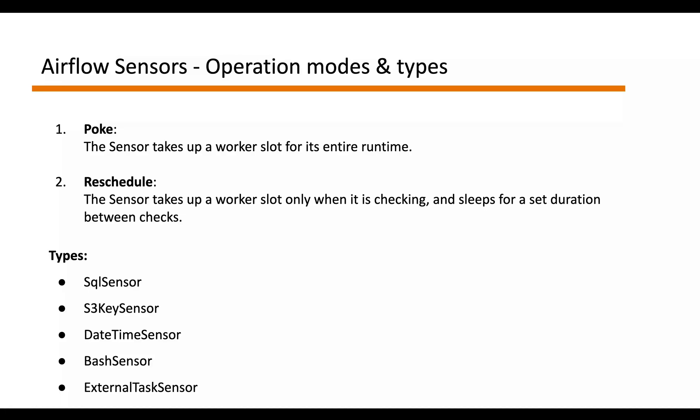In this case, the sensor takes up the full worker slot for its entire runtime. Whereas in reschedule mode, the sensor takes up worker slot only when it is checking and sleeps for the rest of the duration between the checks.